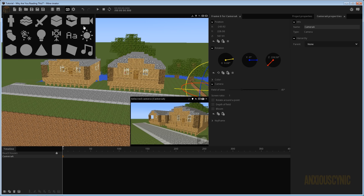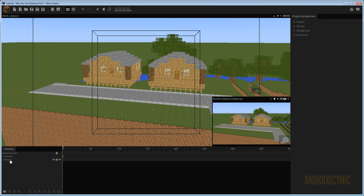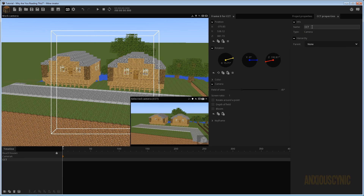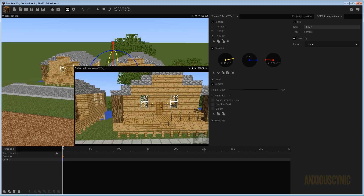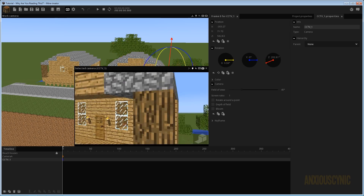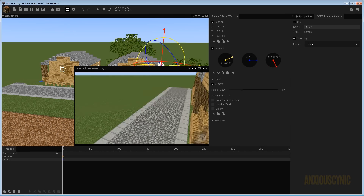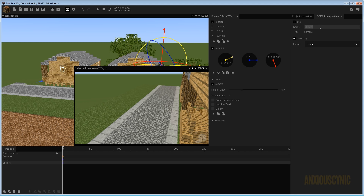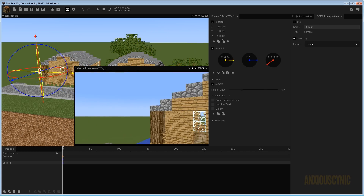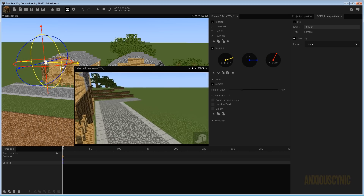I'm going to go ahead and bring in another camera. I'm going to call this one CCTV-1. With this one selected, I'm going to make it a little bit bigger so it's not so hard to see. Let's say we wanted a security camera here — like if there was one on the corner of this building — and we'll aim it that way. Then I'm going to duplicate this one and rename it CCTV-2, and I'll move it to another corner of the building, aiming the other direction.